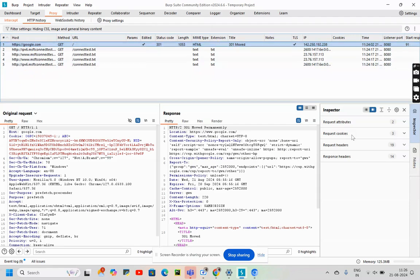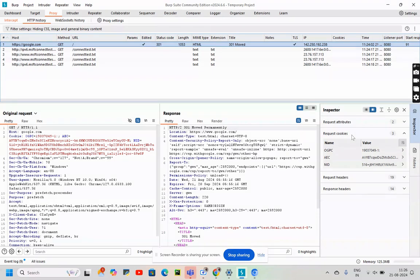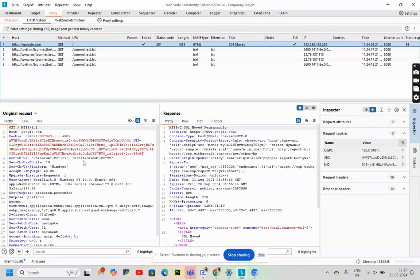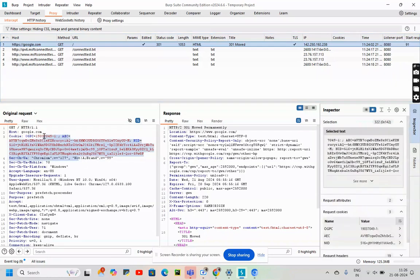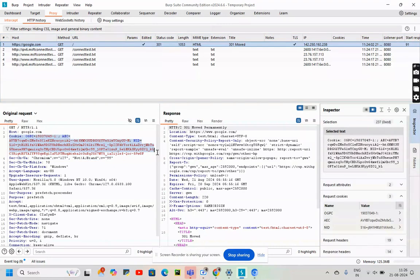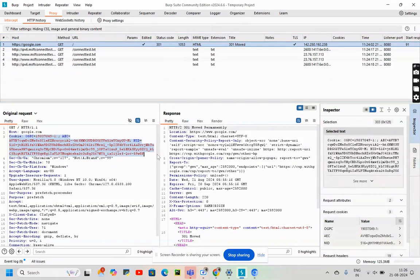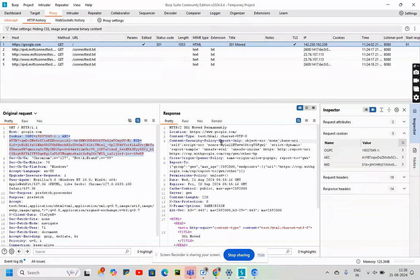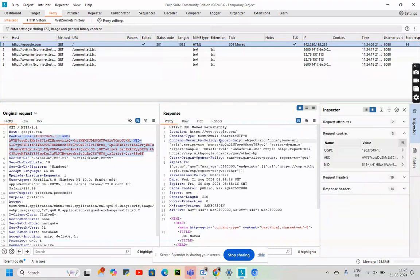Here we had Request Cookies 3: OGP, AEC, NID. This was the request with the cookies. Here we do not have any cookies.